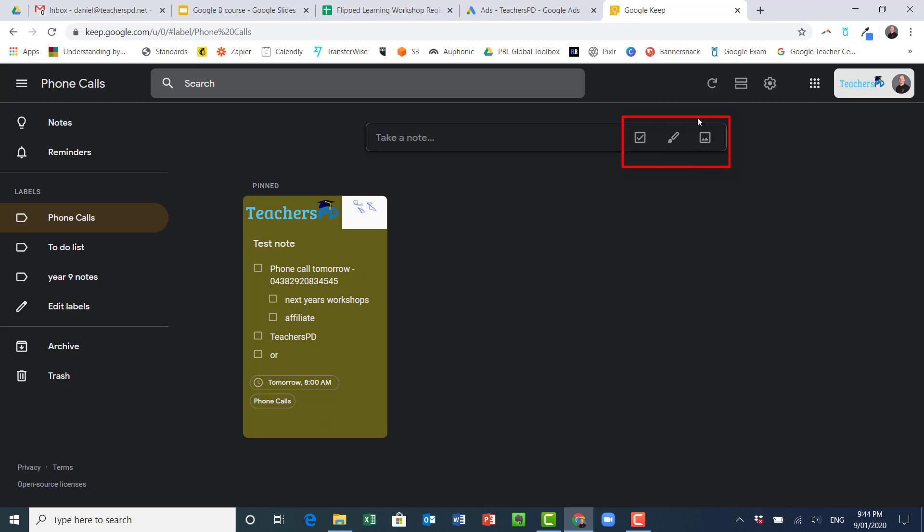Up here this is refreshing your notes, so if you share with a collaborator or they just share it with you, you might need to refresh it so that you see it a bit faster.